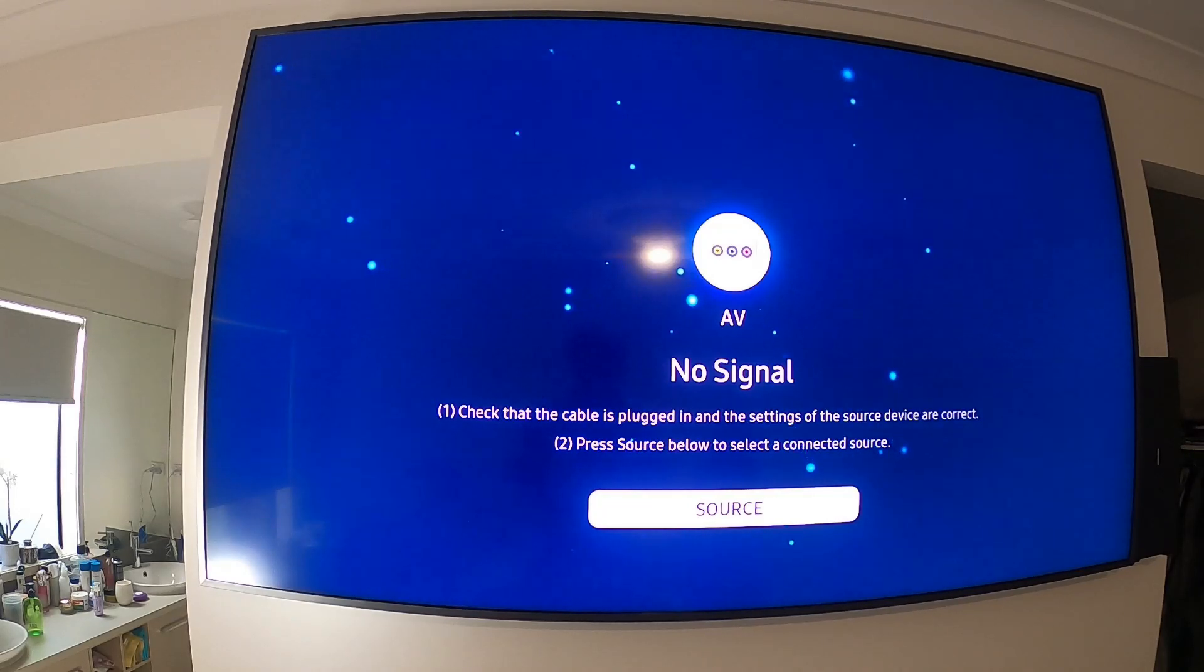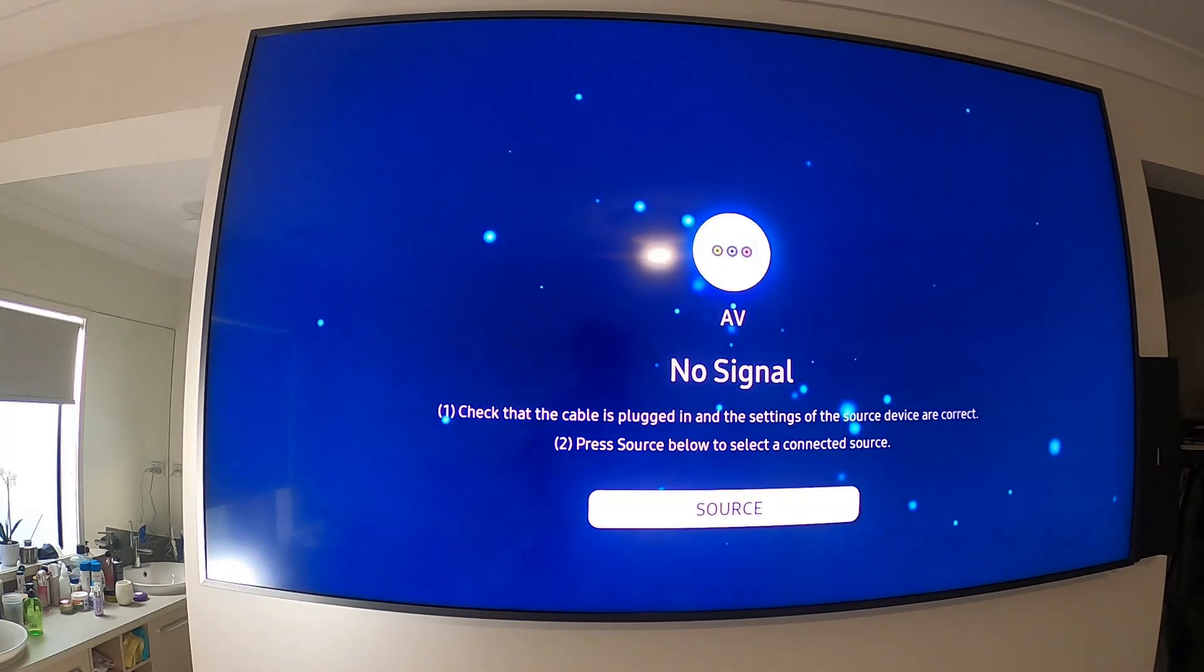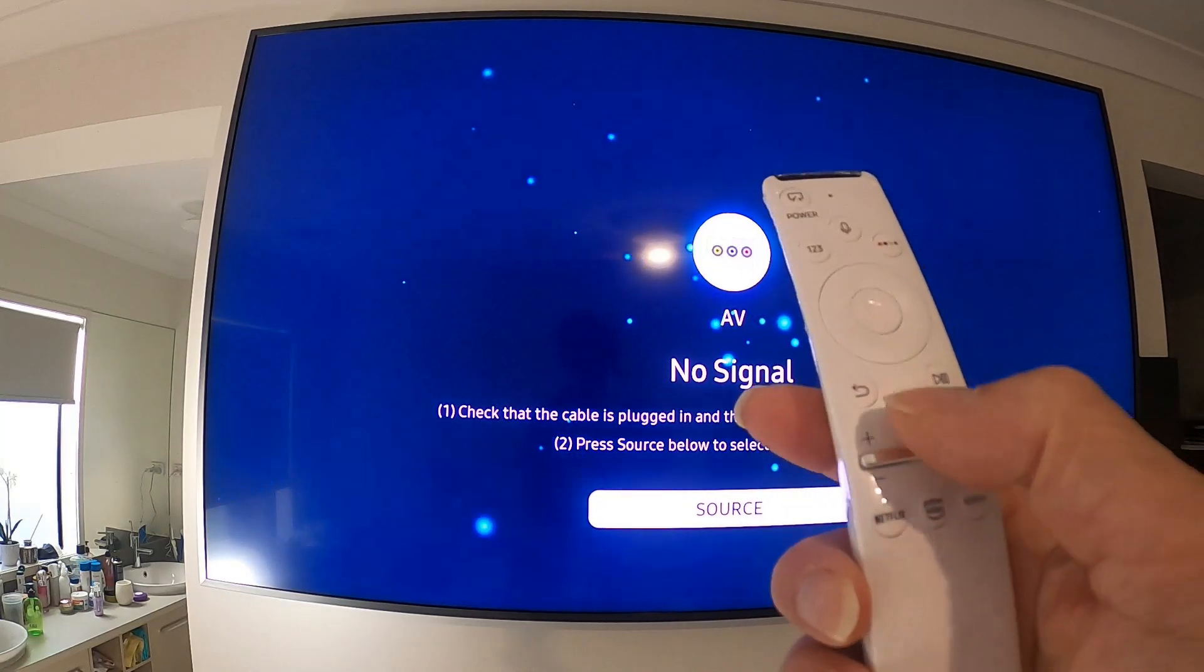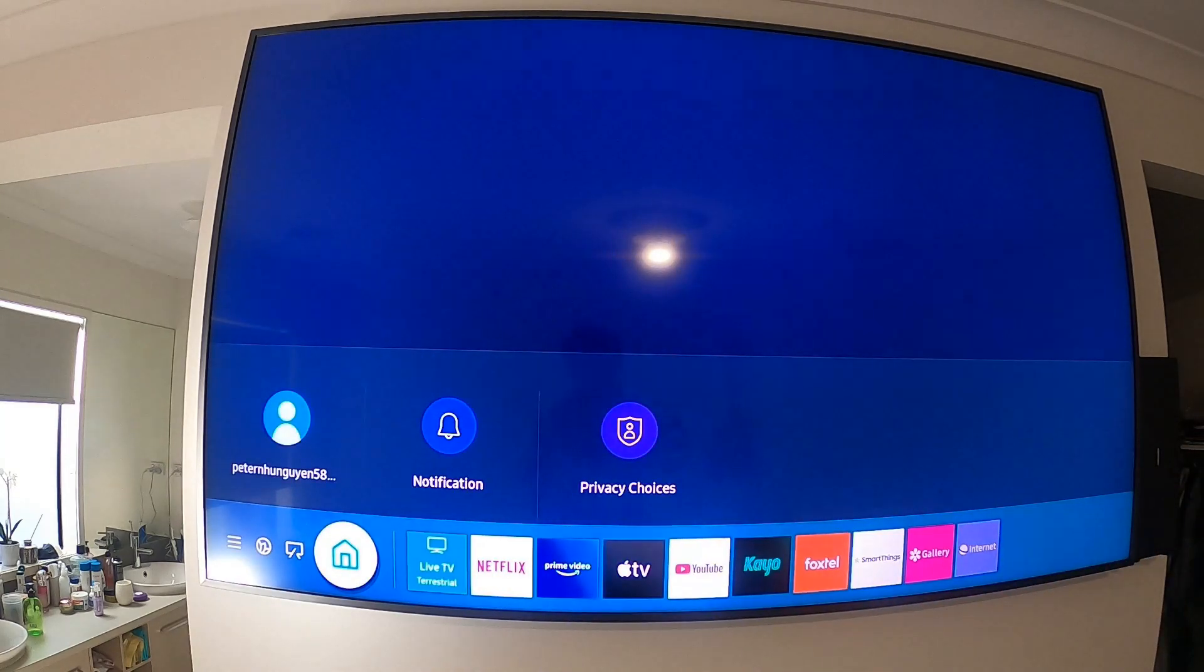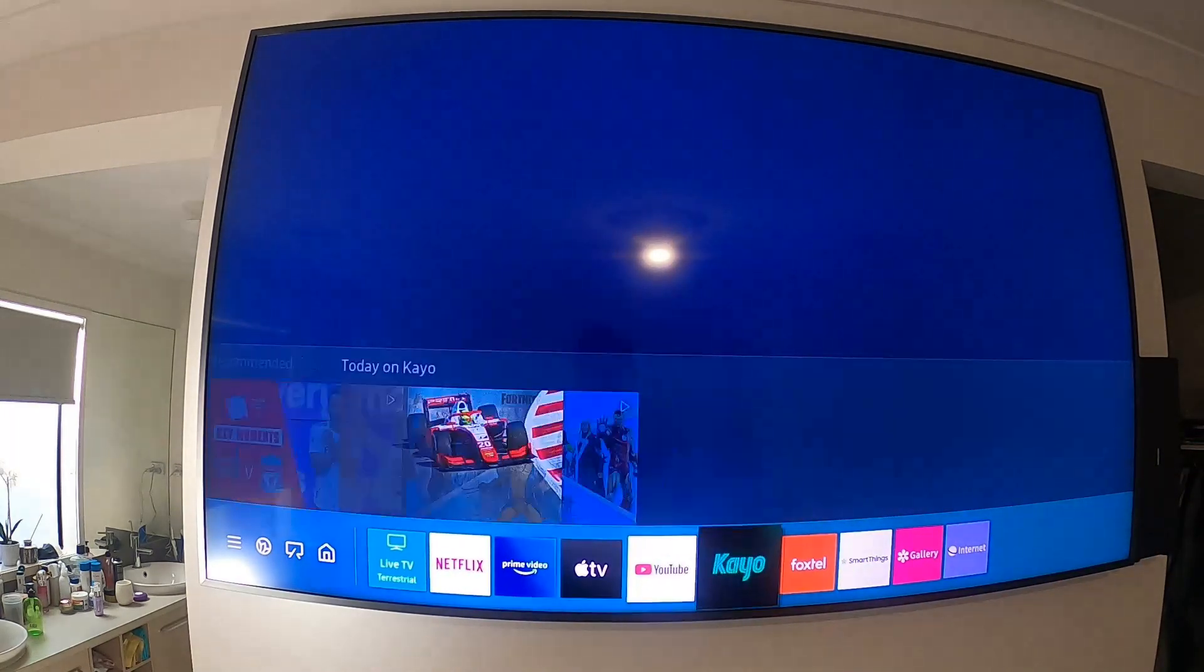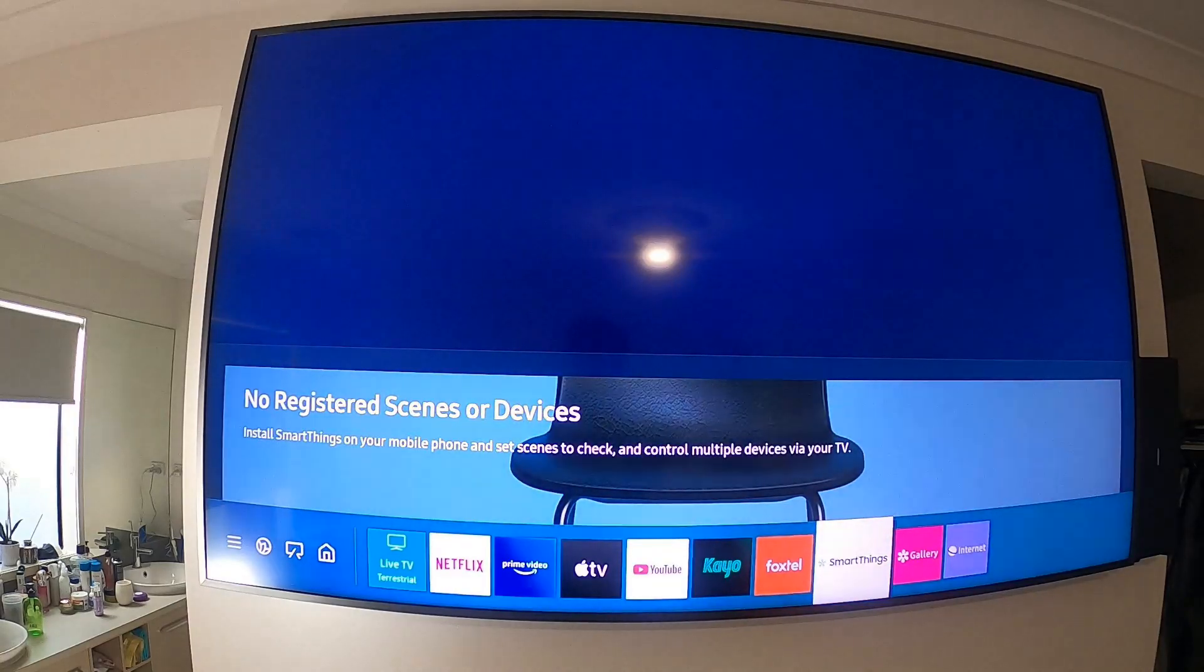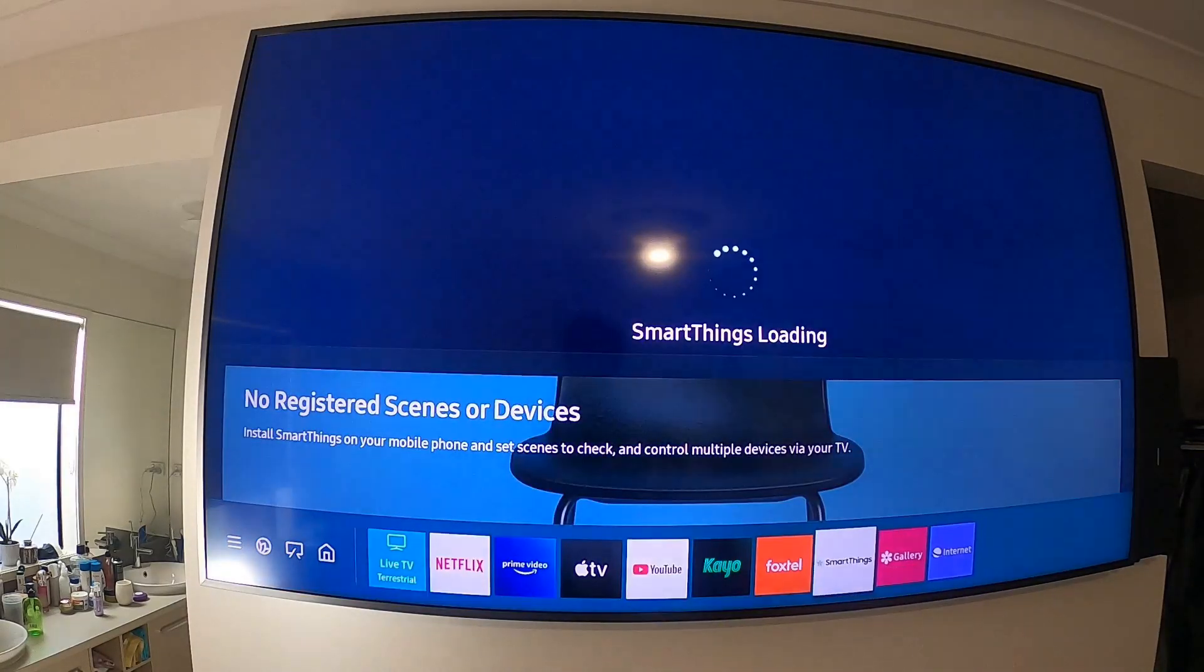First thing you have to do is go to the Samsung account and create one. Use the remote control and click on the home button, move to the right and you'll see SmartThings. Click okay.